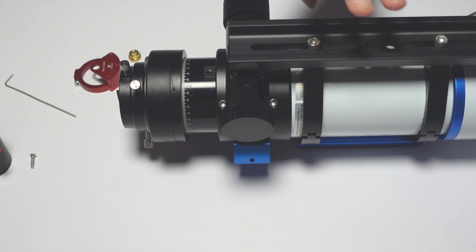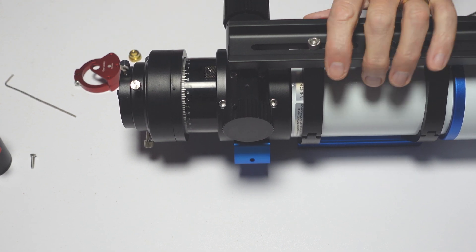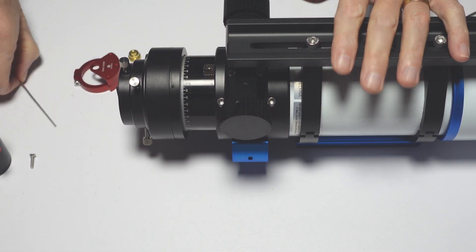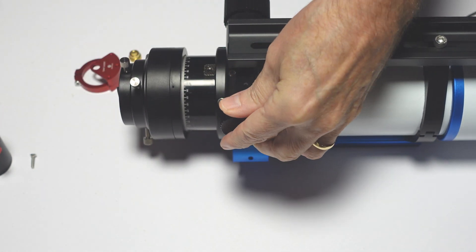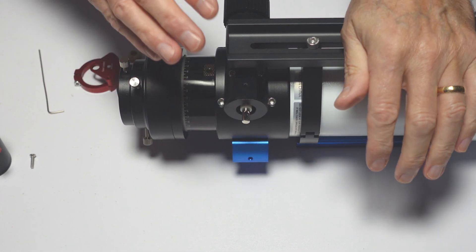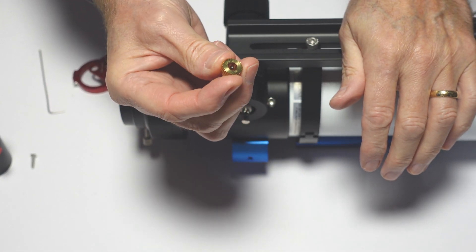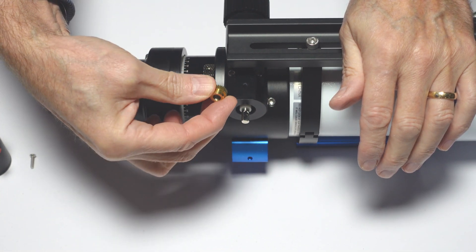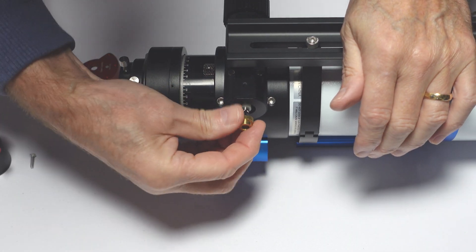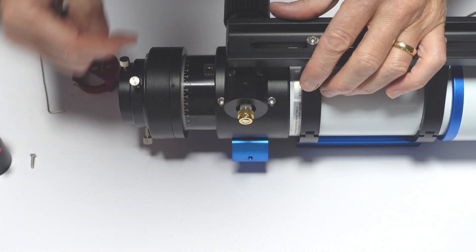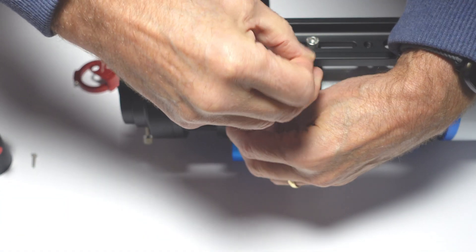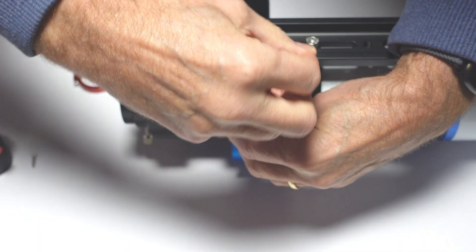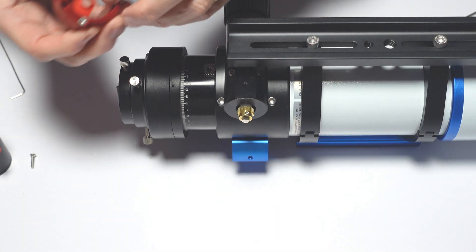Okay, so I've got my Askar 71F flat field scope here. I've turned it upside down to make it easier for you guys to see. First thing we're going to do is remove this focus knob which is just a single screw on there, and then that removes like that. The next thing you need to do is in the box of gears that you get with yours, make sure you find the correct size gear. And these gears fit with the teeth facing the scope.